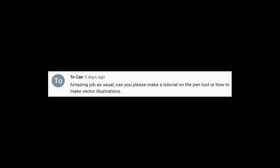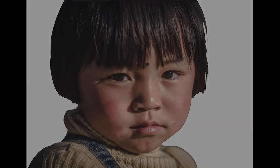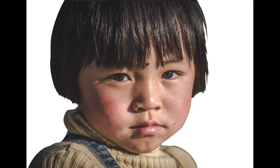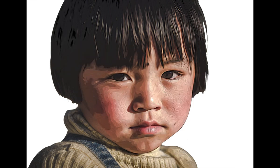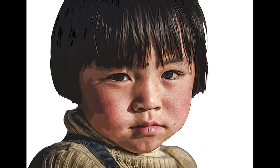This person asked, can you please make a tutorial on pen tool or how to make vector illustrations? Thanks to Can for submitting your comment. I will see about the pen tool later, but let's just talk about vector illustration. So I'll show you how to go from this to this inside Photoshop.